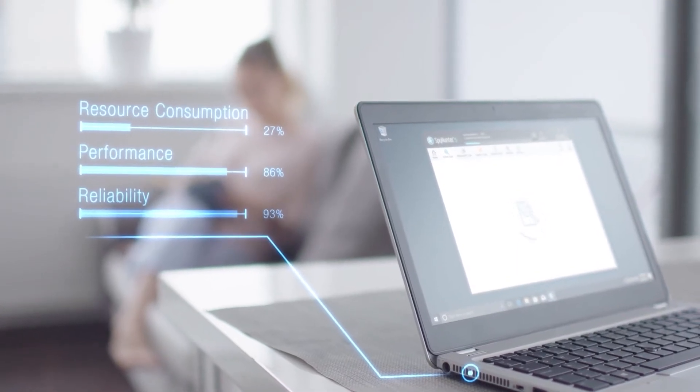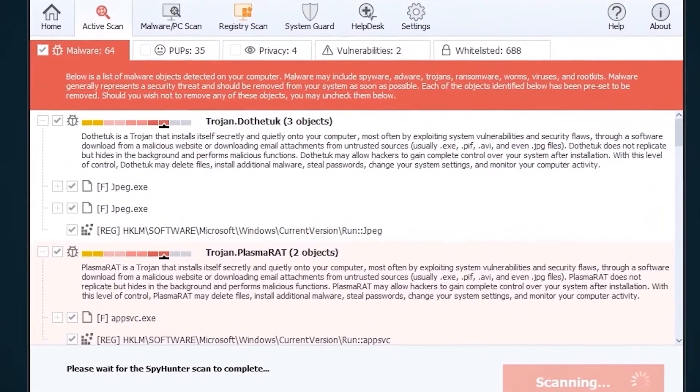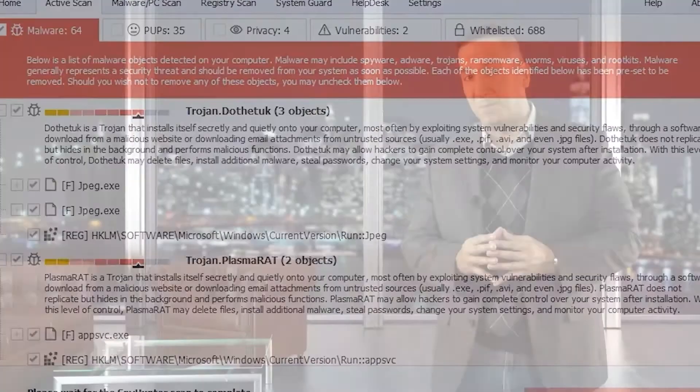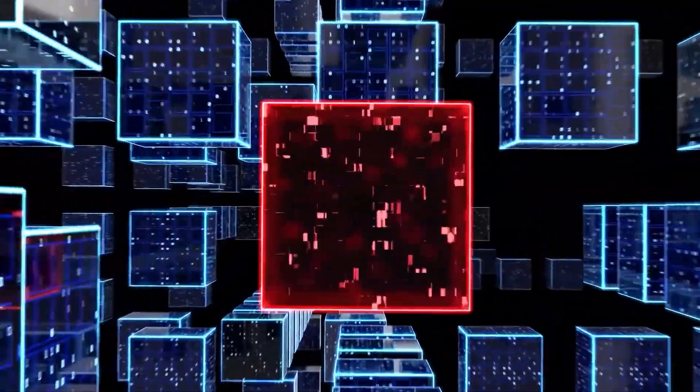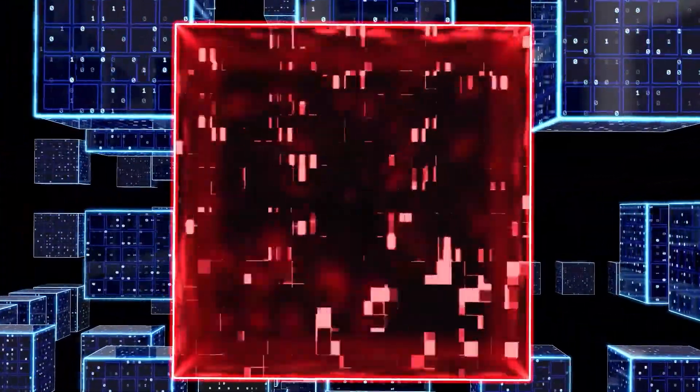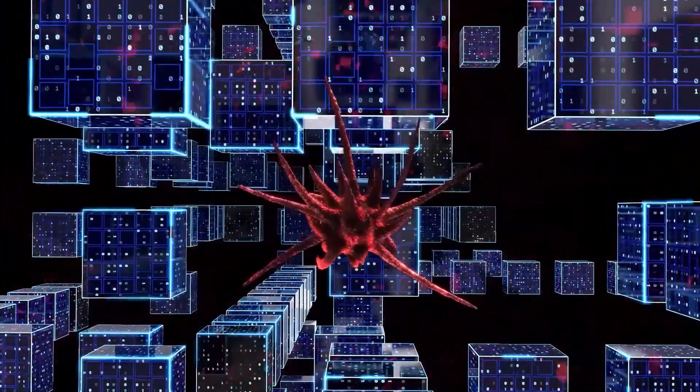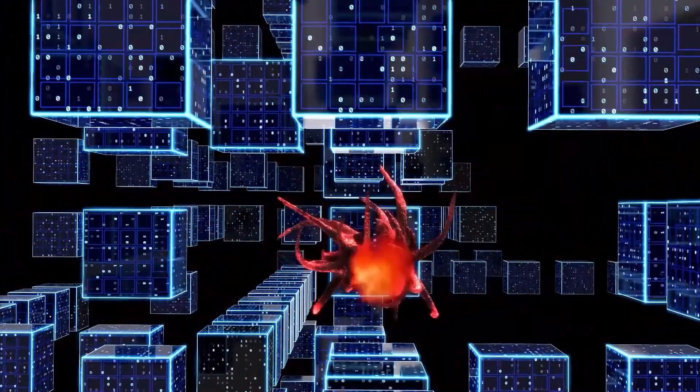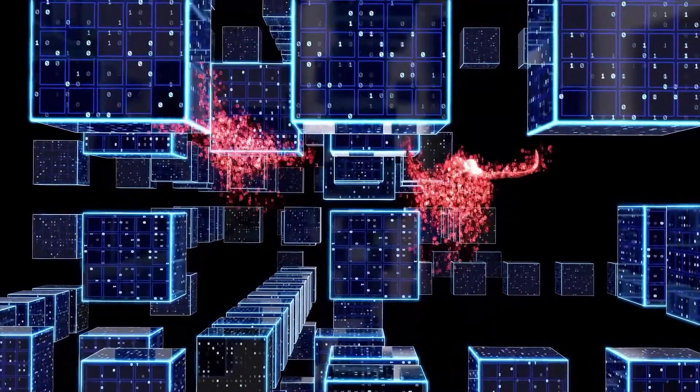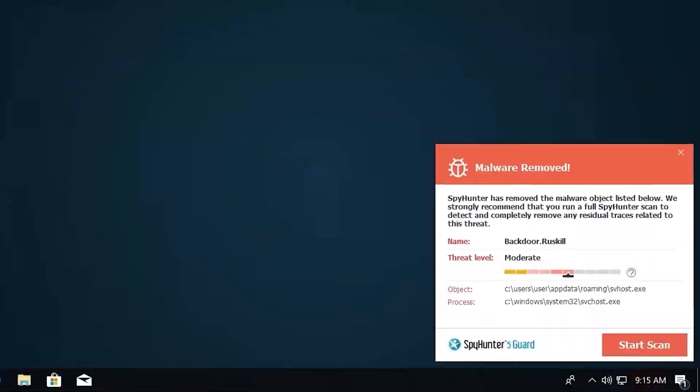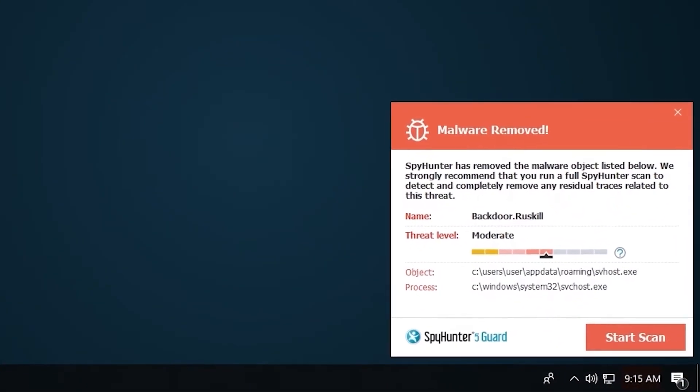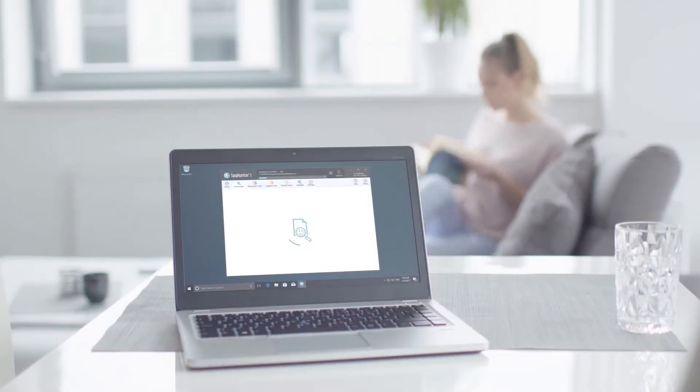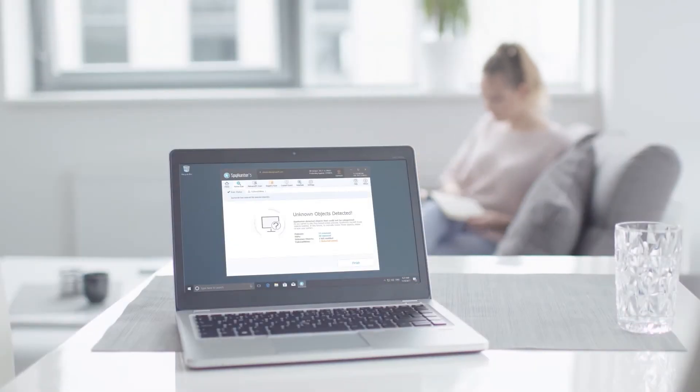the SpyHunter 5 remediation algorithm detects, quarantines, and programmatically repairs malware problems on your PC. SpyHunter 5 is a powerful PC utility that repairs malware threats in many cases where other competing anti-malware and anti-virus programs may fail. To detect and remove malware for free, go to EnigmaSoftware.com and download SpyHunter today.